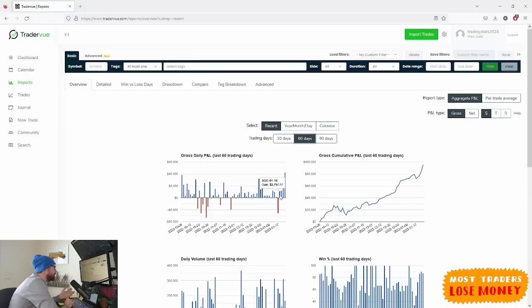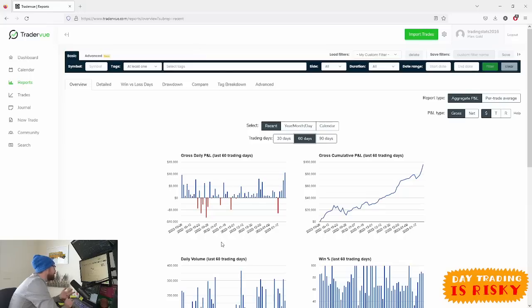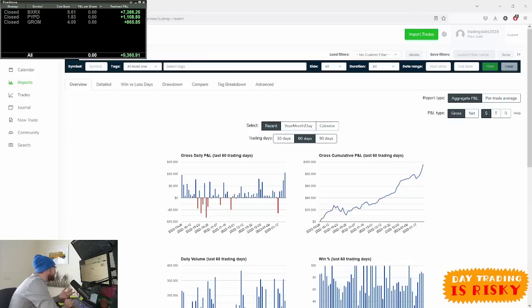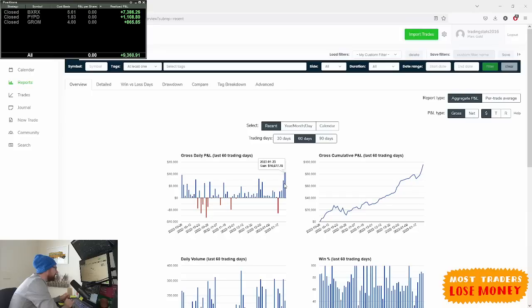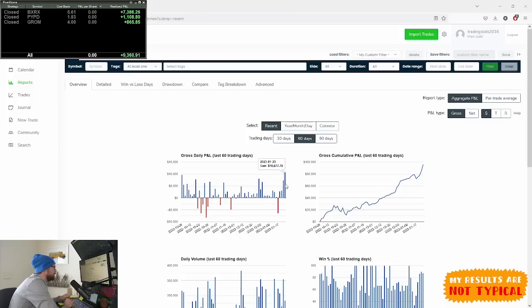Then I had two smaller green days that were sort of halfway to recouping that loss. Then I had a nice day on Friday, $7,300, a nice day on Monday, and now today I'm sitting at $9,360. So in three days that's $25,000-$26,000.